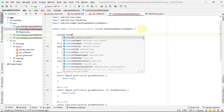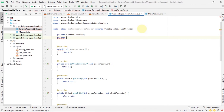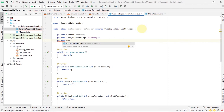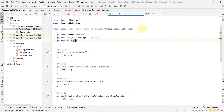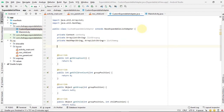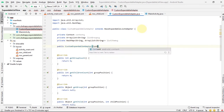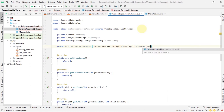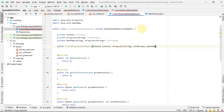In this class, first we create three variables: a Context, an ArrayList of Strings named 'listGroups', and a HashMap of String and ArrayList of String named 'listGroup'. Now create a constructor with three parameters and initialize our three variables.